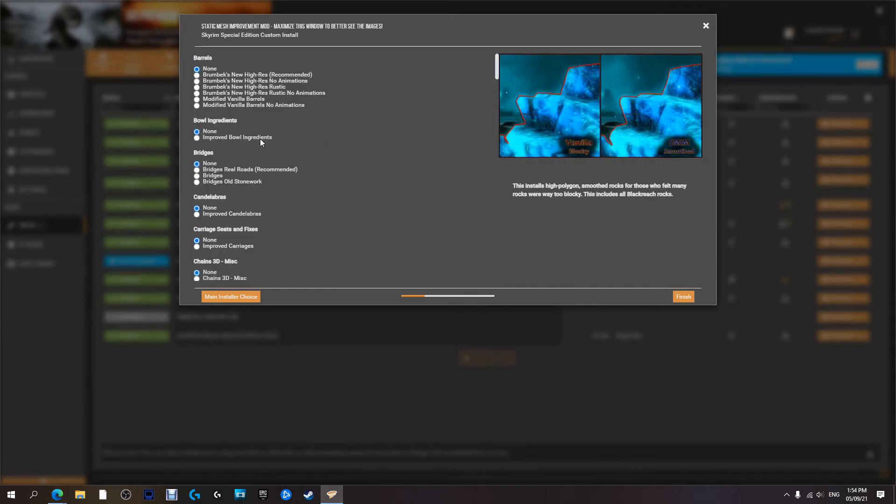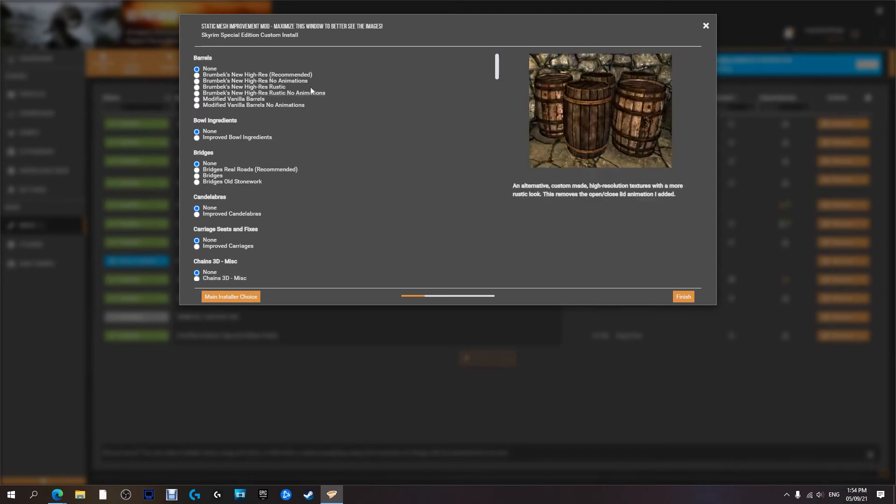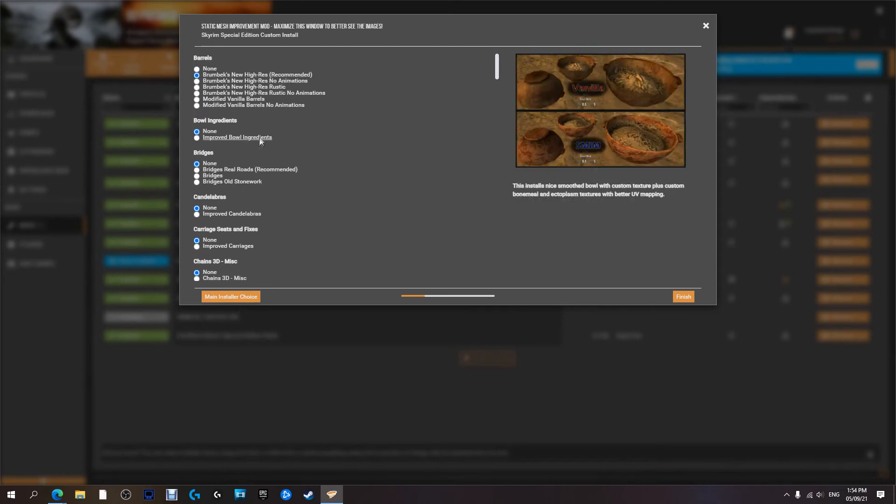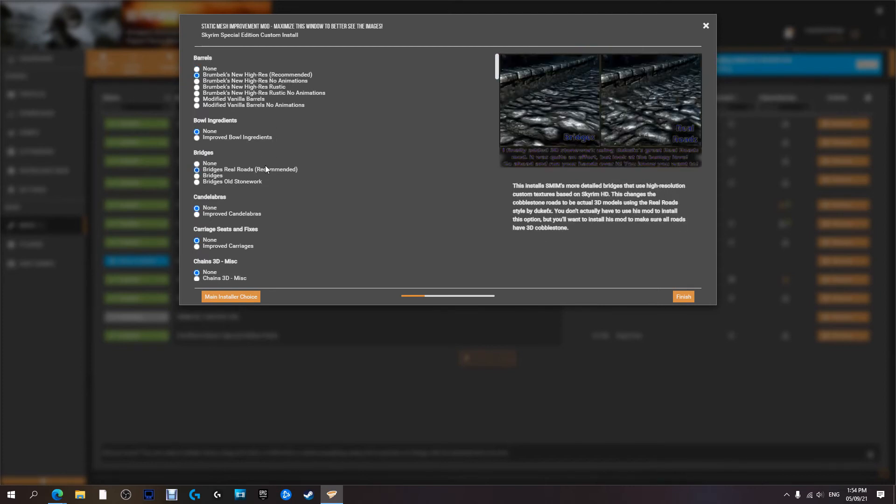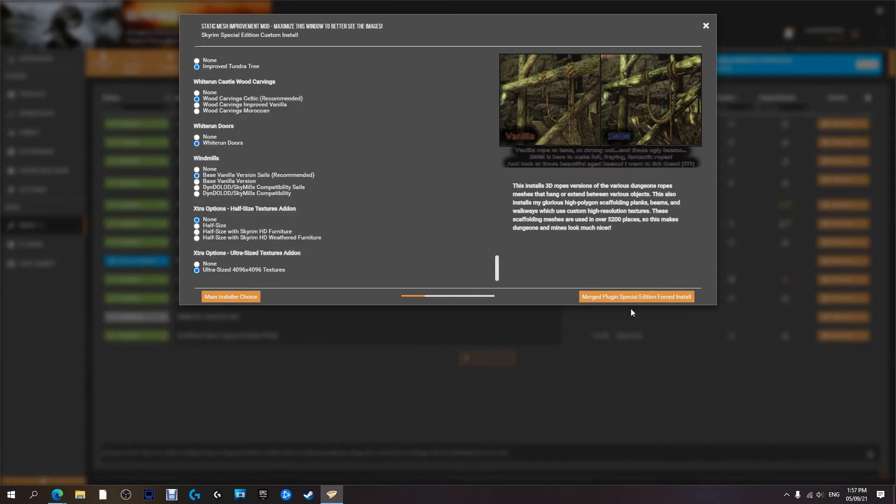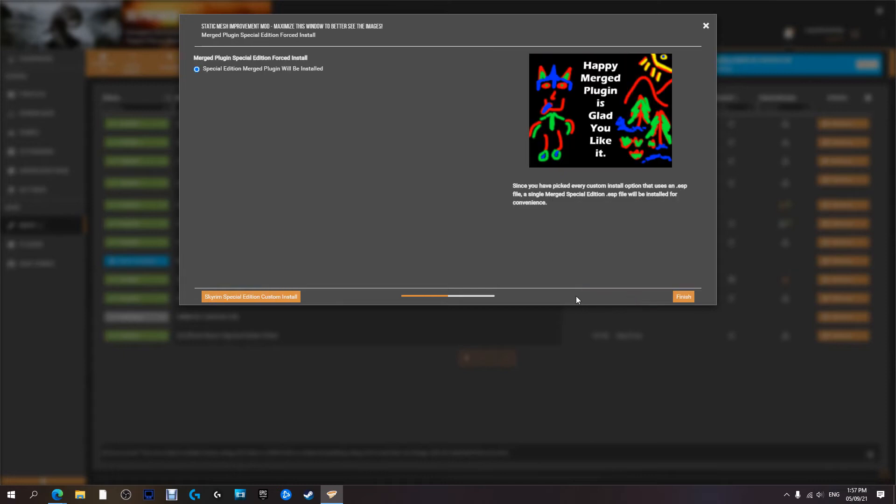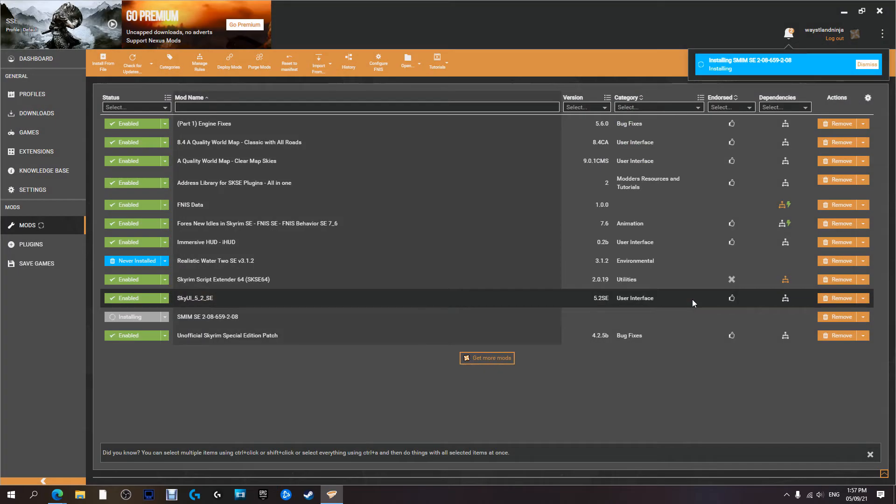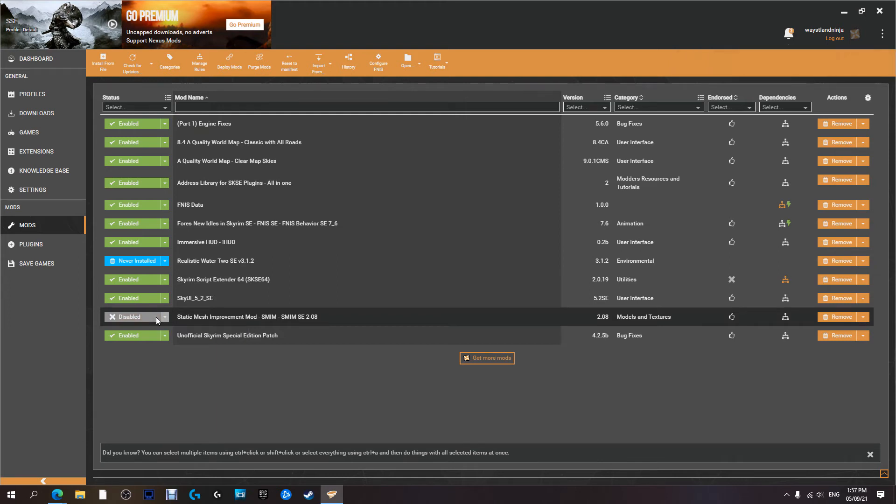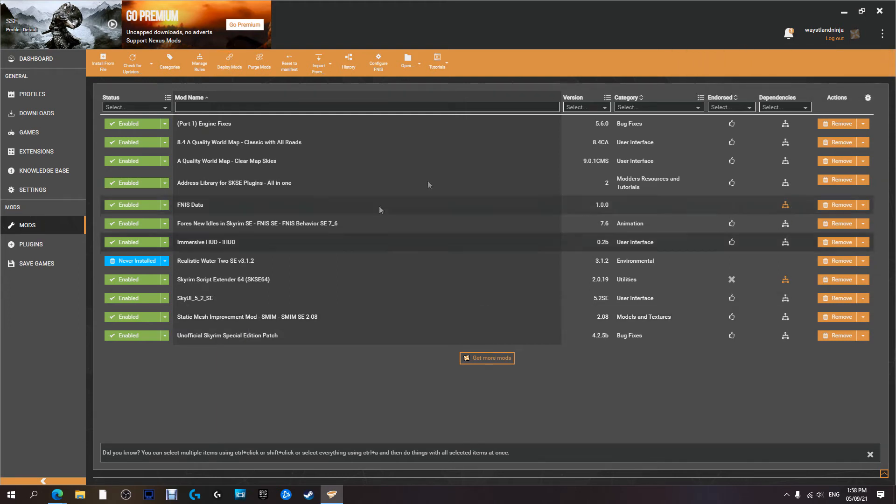It changes quite a bit. Now I'm just going to click all the recommended because they're the ones that I want. And now we're going to hit merge plugins. Okay. Now it gives us another option here. Special Edition merge plugin will be installed, which obviously you have no choice but to select that one. Hit next. And it's installed, ready to be enabled. So we're going to hit that. We're going to enable it.